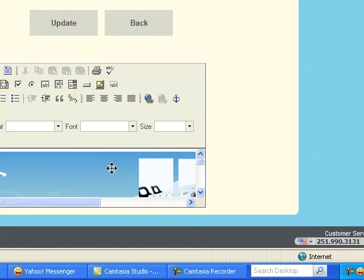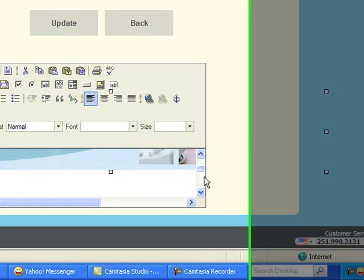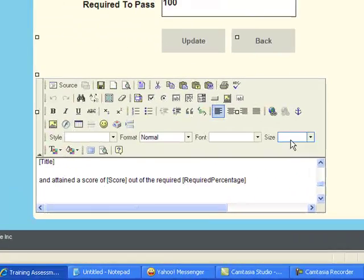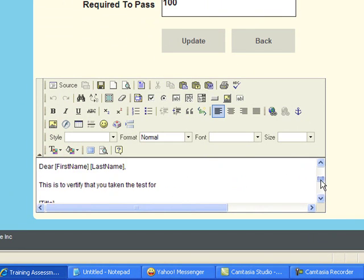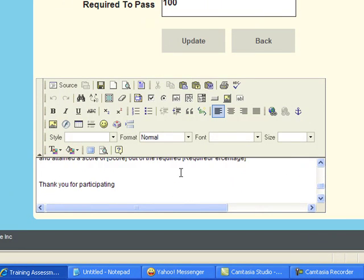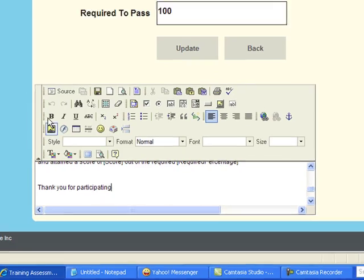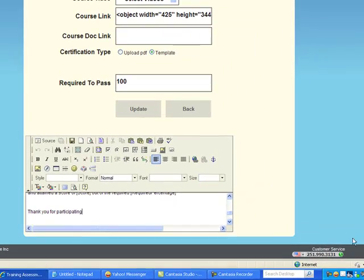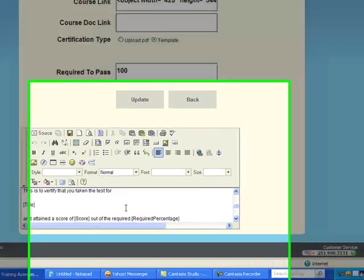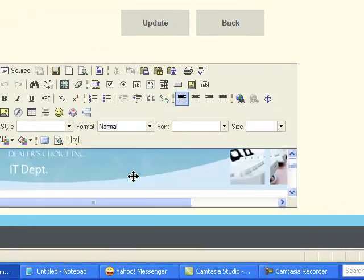What would really be helpful is if this text area is a little larger because it's kind of hard to make out what's going on in here.